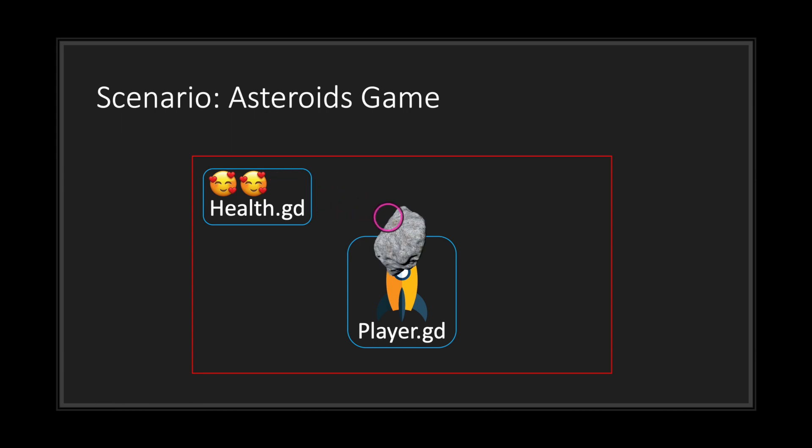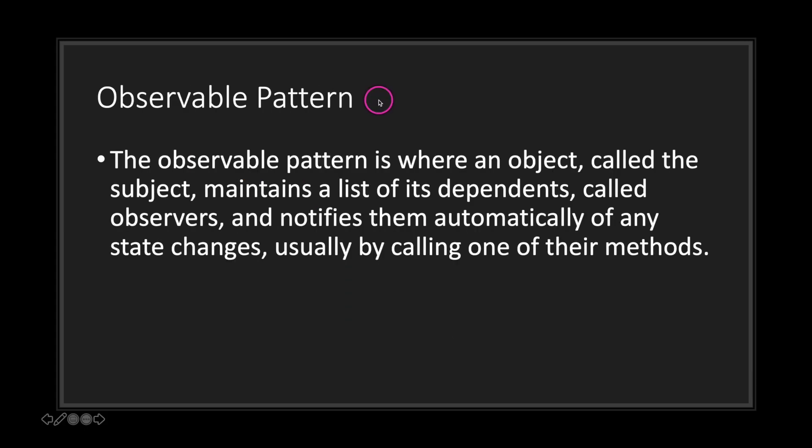Now let's say we get hit by an asteroid. We want to let the health script know that we lost a life — but how exactly do we handle this situation where a player object gets hurt and we want to inform the health script? This scenario is what leads us to the observable pattern.